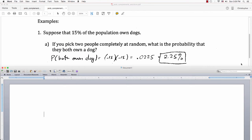For part A, I'm looking at the probability that both people own a dog, assuming independence. The probability that the first one owns a dog is 0.15. The probability that the second one owns a dog is also 0.15 — I'm going to assume that it isn't going to change. So 0.15 times 0.15 is 0.0225, and that's 2.25%.